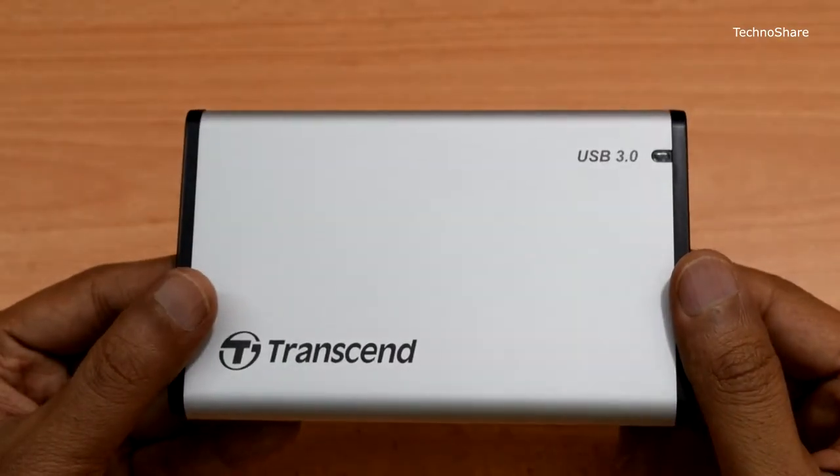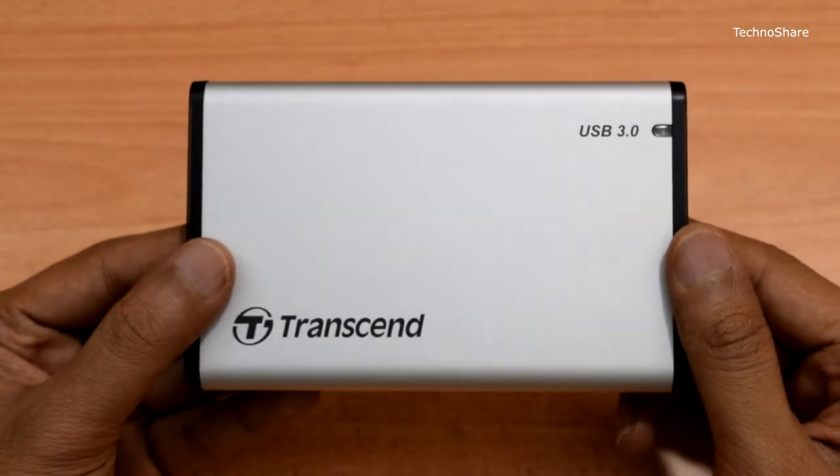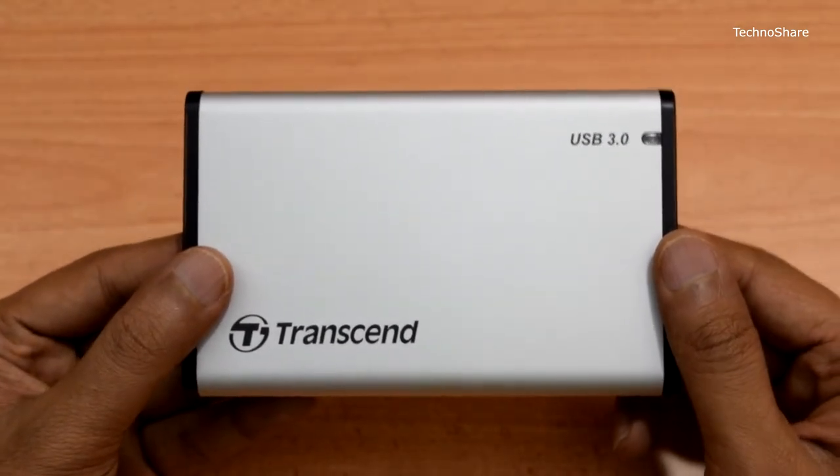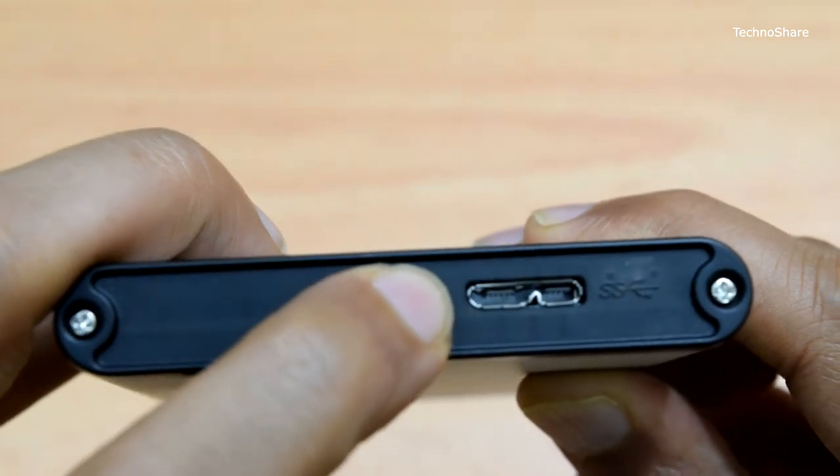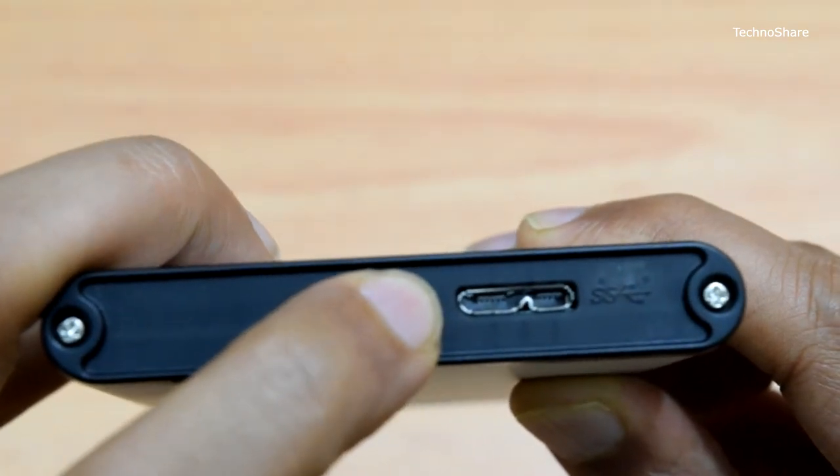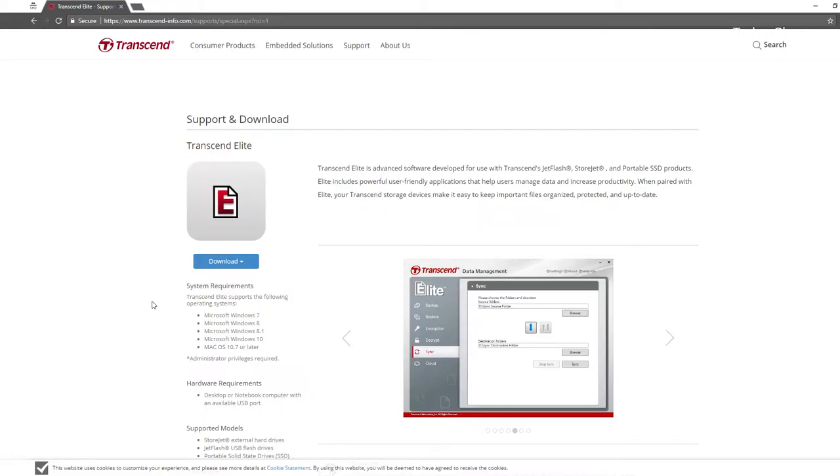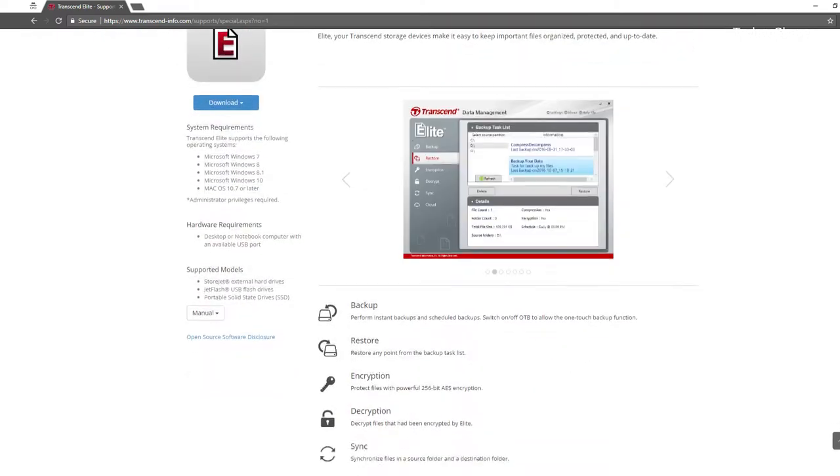and an LED indicator for power and data transfer activity. The case features a one-touch auto backup button for data backups. To use this feature, you'll need to download and install the Transcend Elite software.